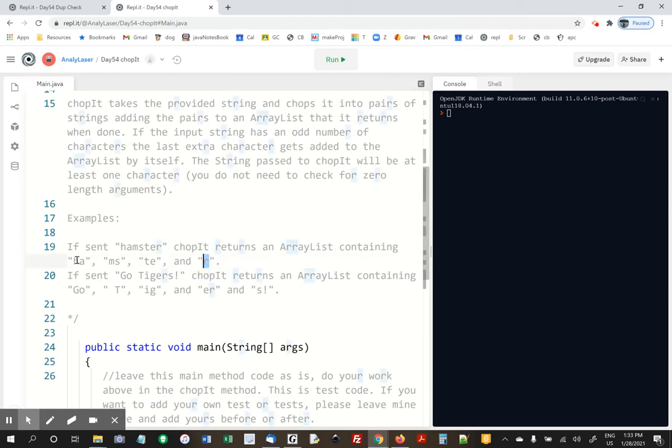So if you send over hamster, you get H-A, M-S, T-E, and then an R. And if you send over go tigers, you get G-O space T, et cetera.